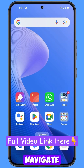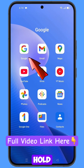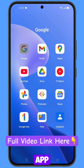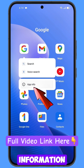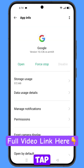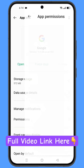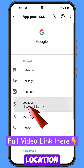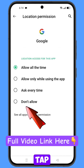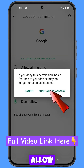First, navigate to the Google app, hold the Google app, tap on app information, tap on permissions, tap on location, tap on don't allow, then tap on don't allow anyway.